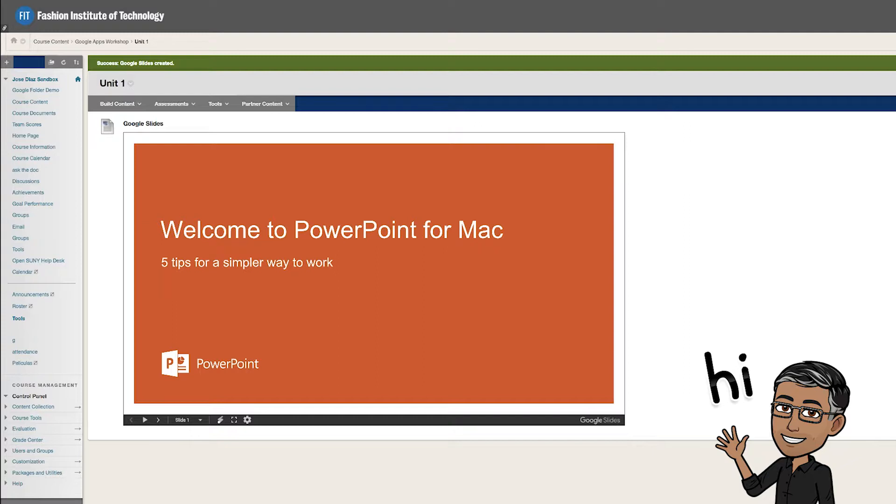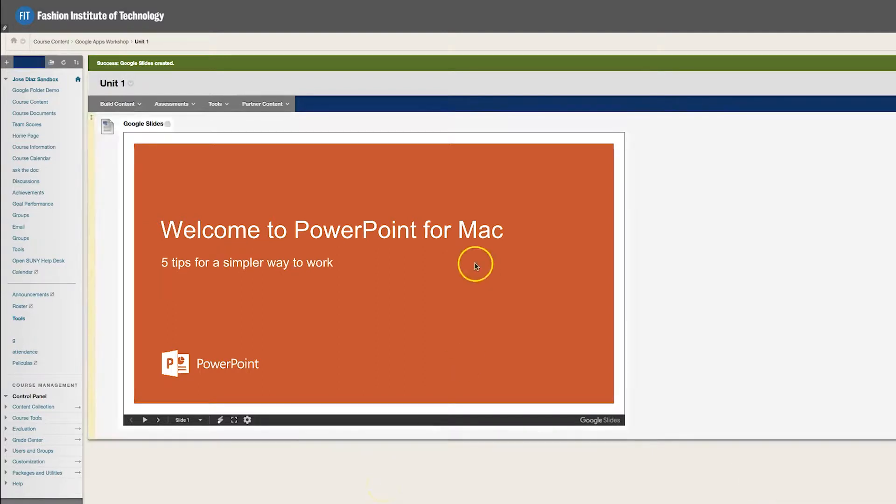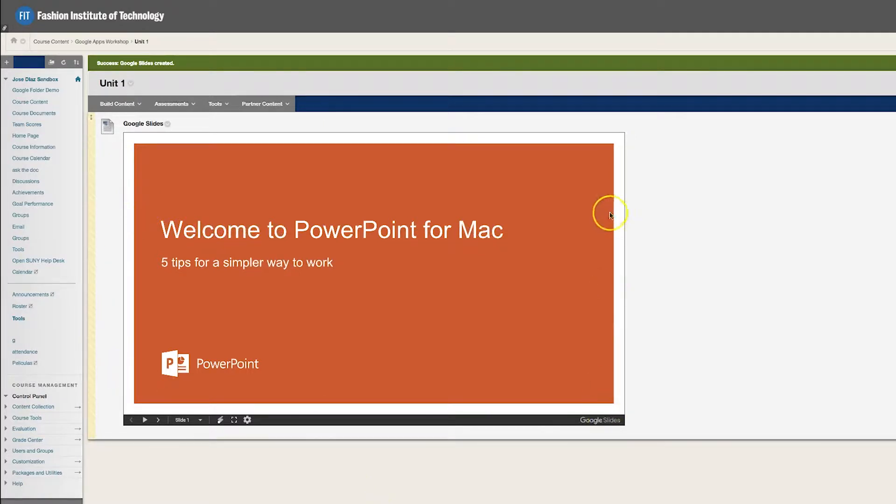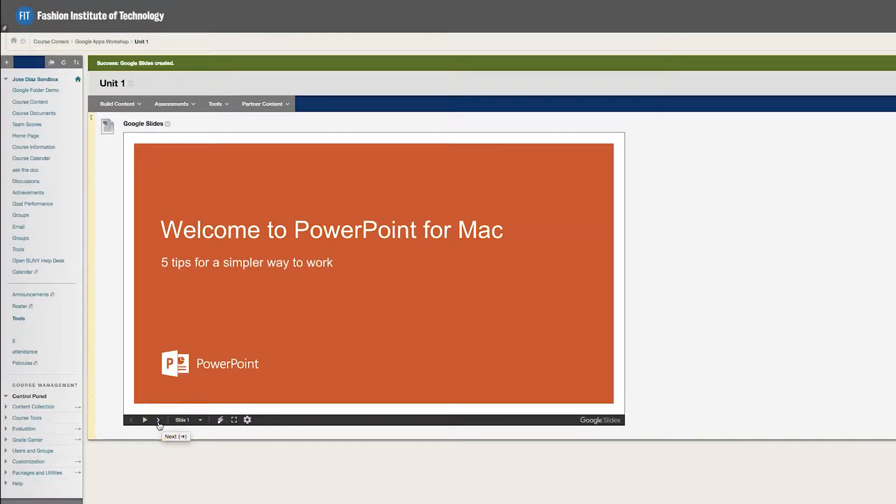Now what I'm showing you here is exactly what we're going to do today. As you can see, here is my PowerPoint presentation. Students do not have to leave Blackboard. They can view each slide directly on Blackboard.